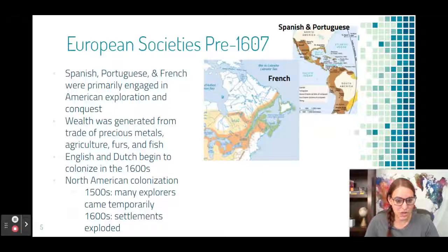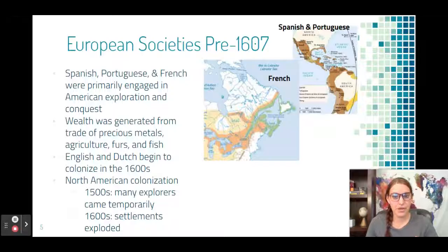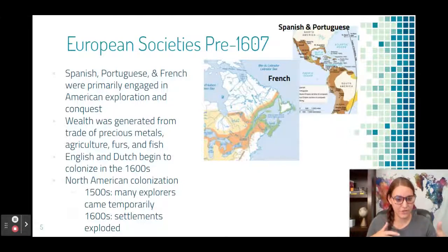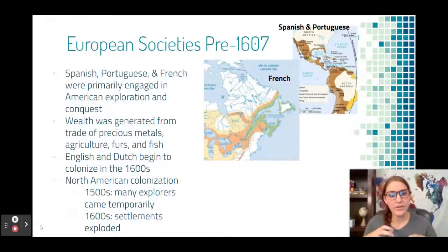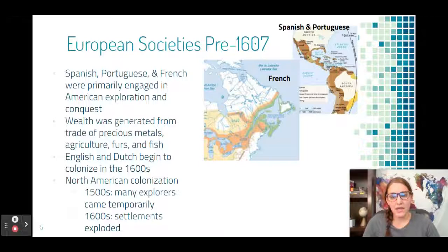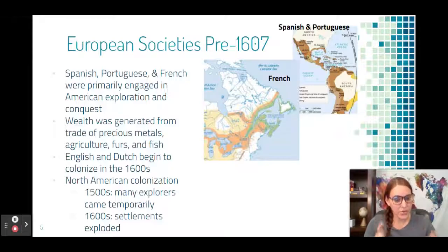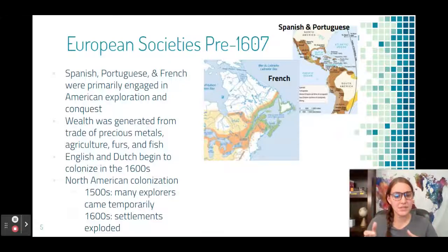Wealth was generated in various ways — most frequently in the Spanish empire through precious metals and agriculture, and more commonly in the French empire through furs and fish. The English and Dutch began their colonization closer to the 1600s, so they're not as prominent in the first exploratory efforts. In the 1500s there were a lot more temporary explorers coming and going, but by the 1600s we see more permanent settlements occurring.